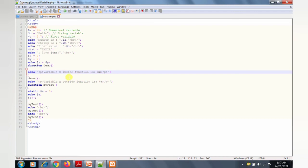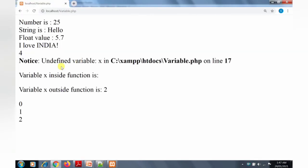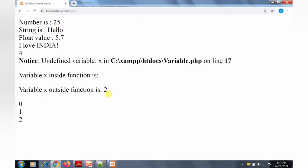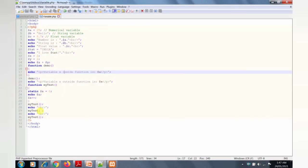There is an undefined variable error because x is not declared inside the function - there is no declaration of x inside the demo function, so this is the error. The undefined variable x cannot be extracted. The x variable outside the function is successfully accessed and displays the value 2. For the three function calls to mytest, the static variable output is: first call prints 0, second call prints 1, third call prints 2.